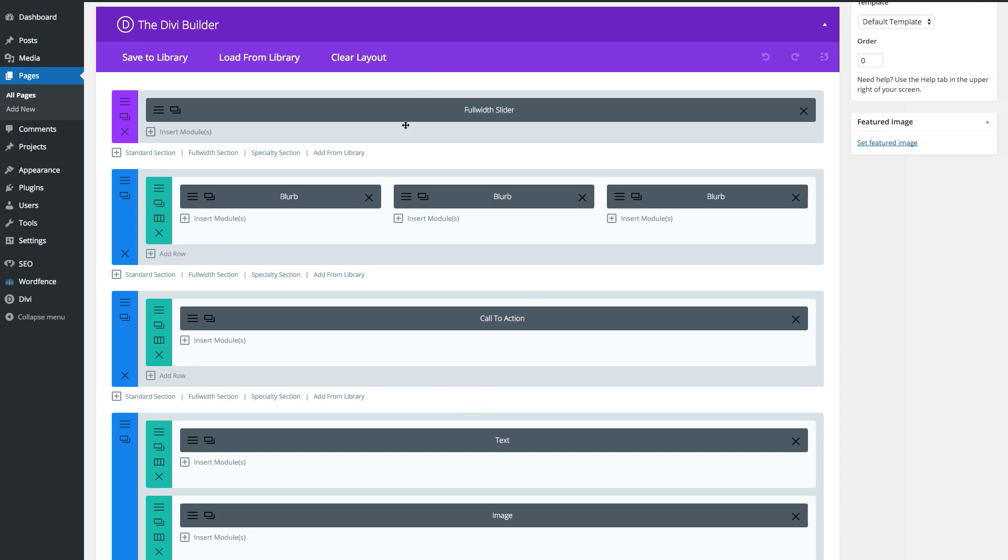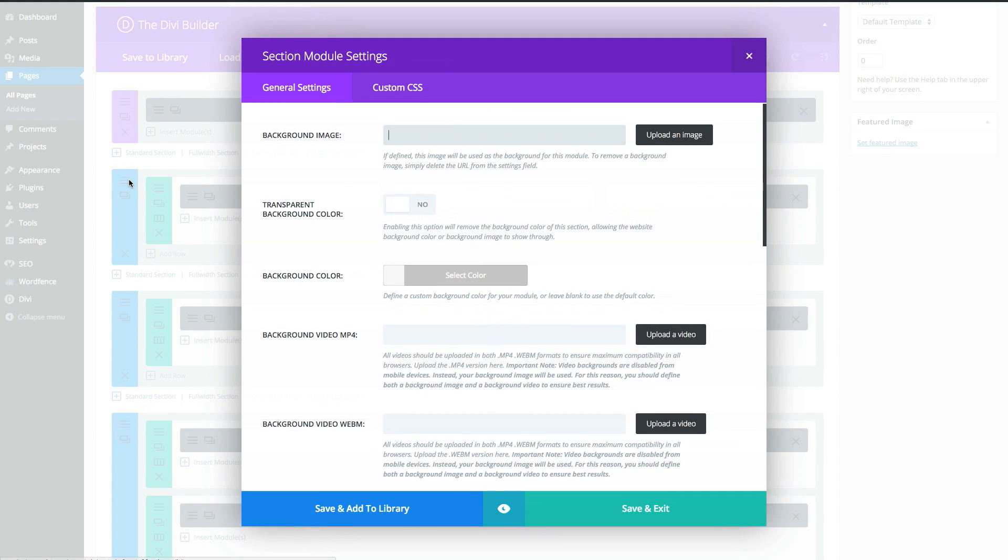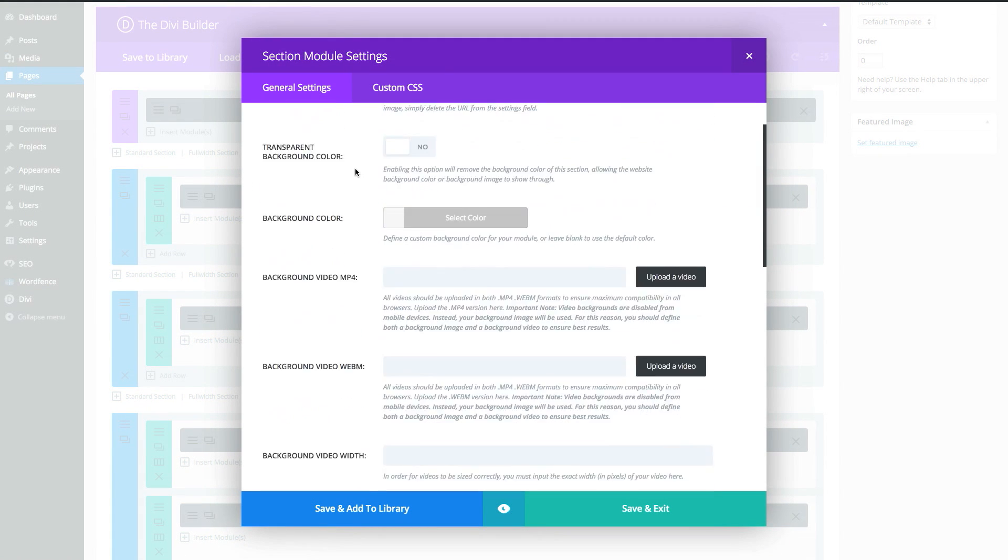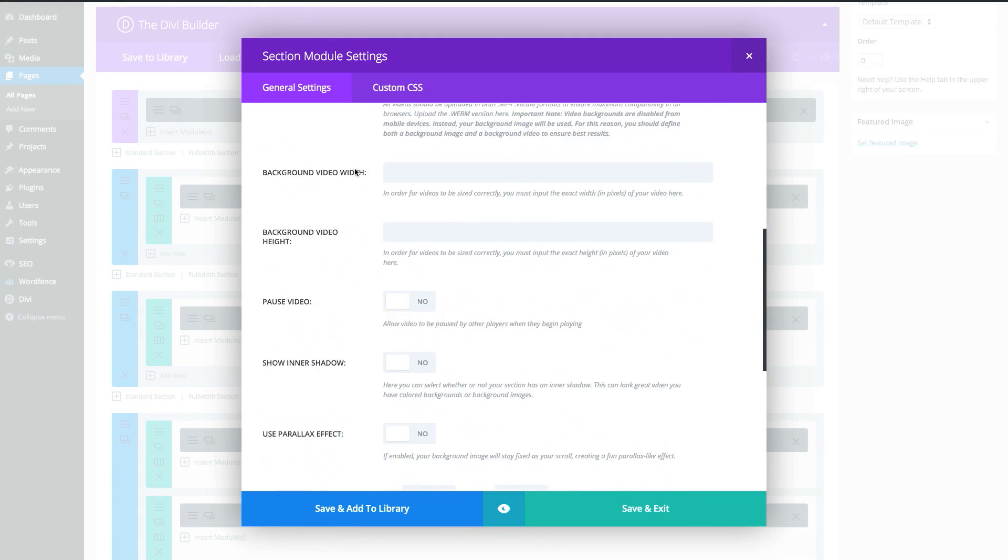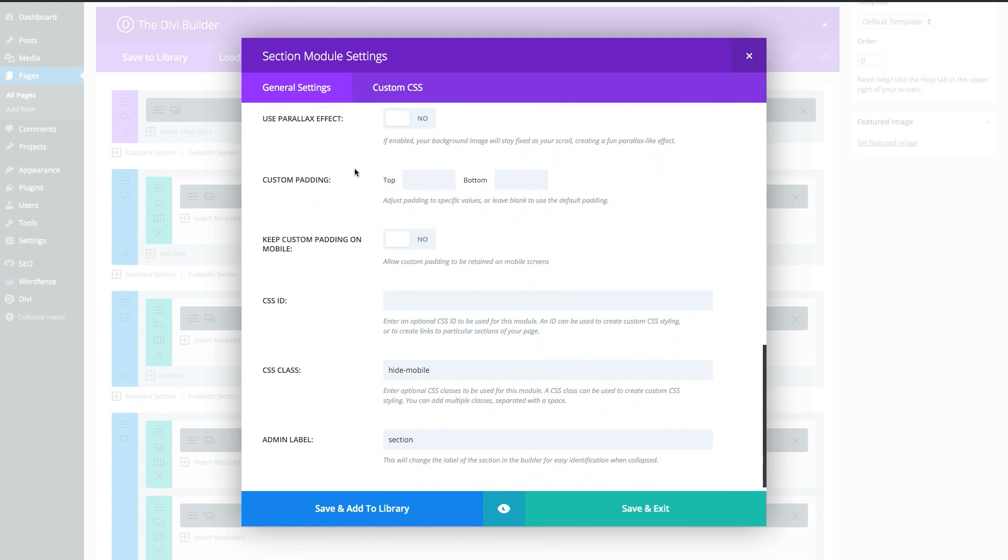Navigate to the module or section you'd like to hide when viewing your site on a mobile device. Open it up and scroll to the bottom where there is a text box called CSS class. In that text box, type in lowercase letters, hide-mobile. Click save and close.